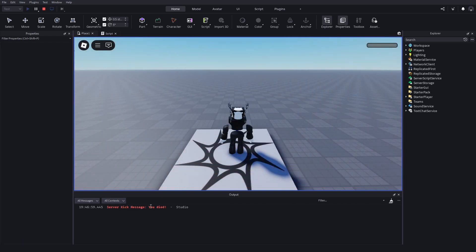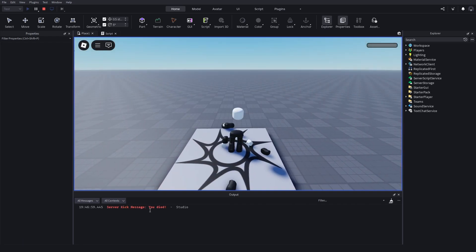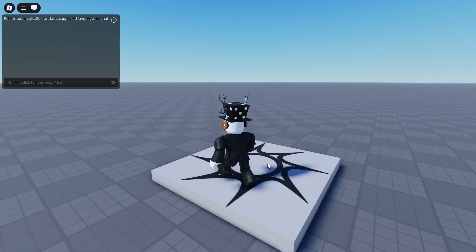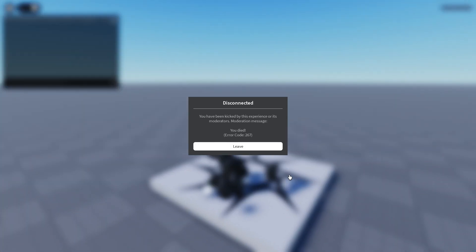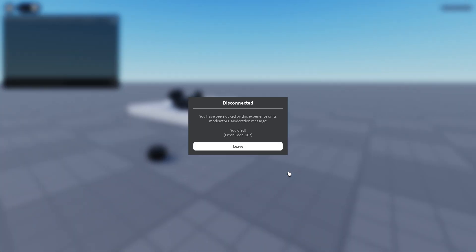Server kick message there we go and now you have a simple kick player on death system.